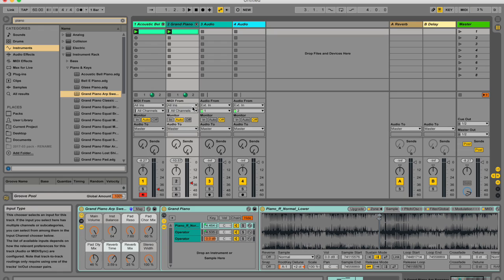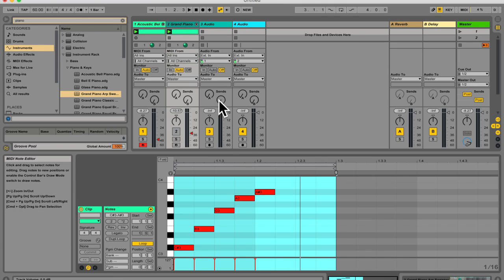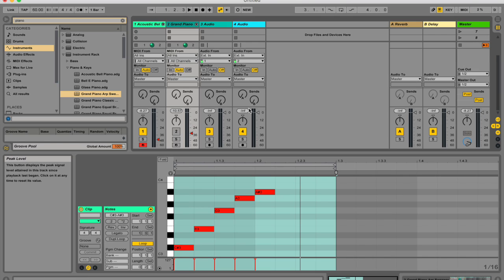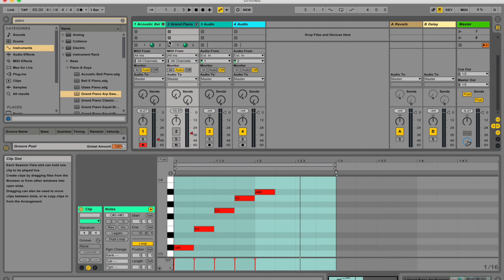So this, for instance, will allow you to overdub session automation into an existing MIDI clip without also recording notes in that clip. Sometimes you don't want to overdub these notes. You just want to do automation, and that's when this is a great tool. But if you want to change it, don't forget to change it in your preferences.